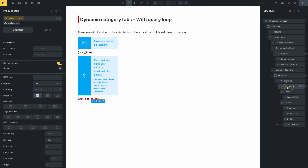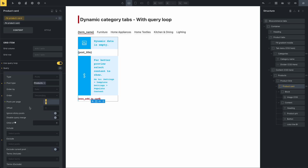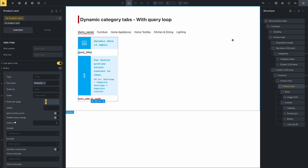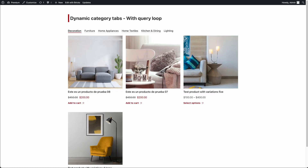Now you can go to the product card. This is the product card and you can see that it uses a query loop. You can change the number of products — you can set five, six, seven, or eight, whatever number of products you need in the tab.